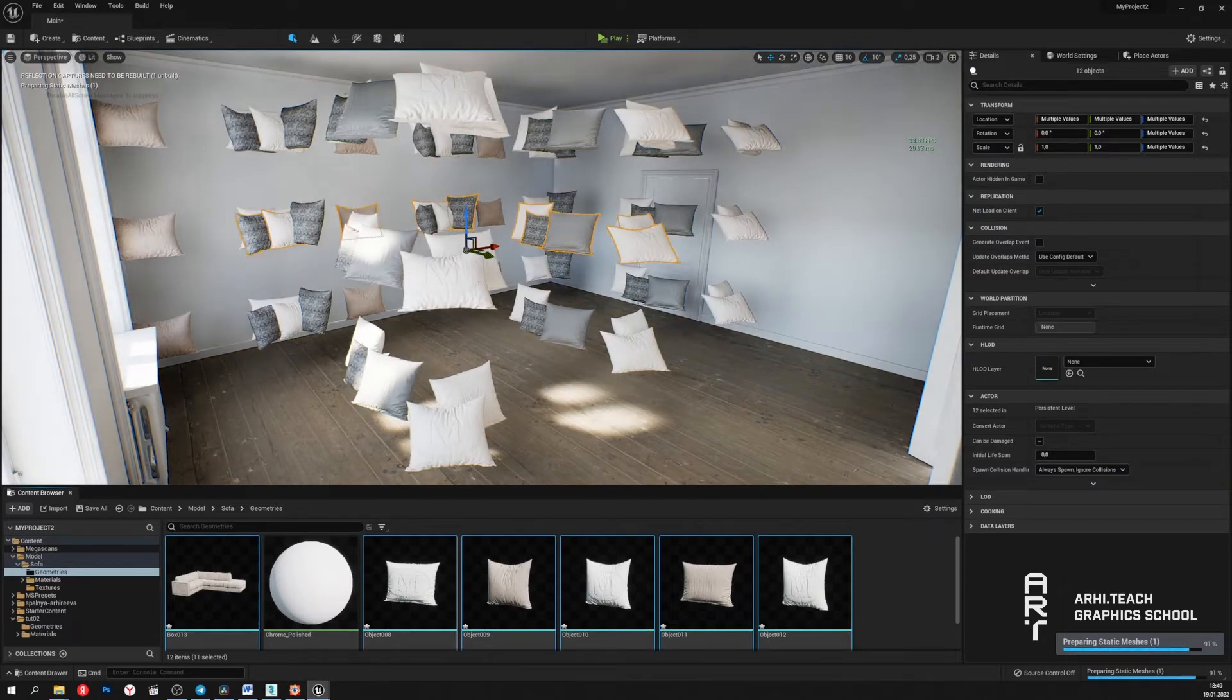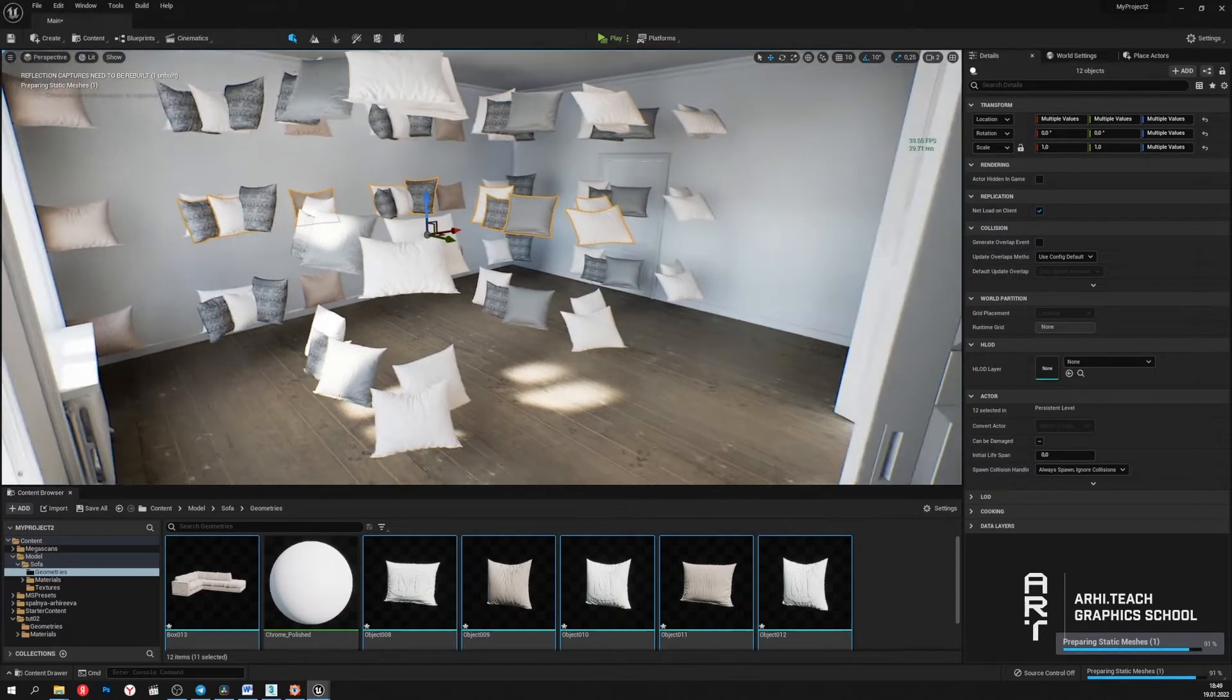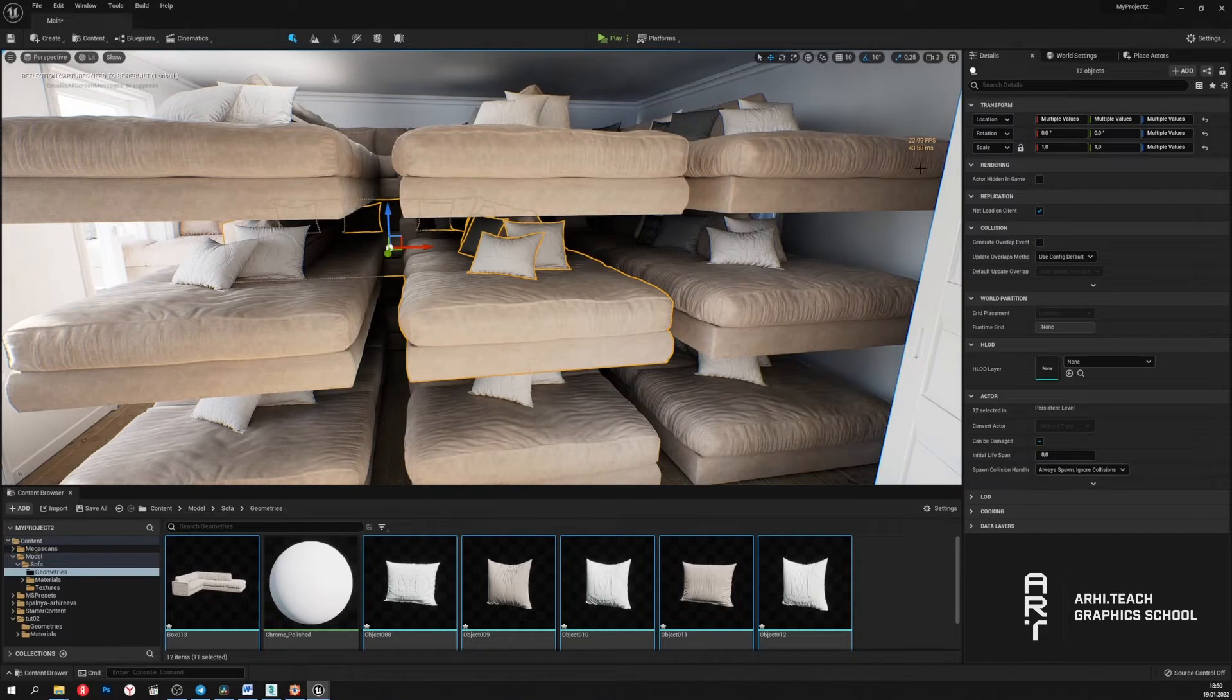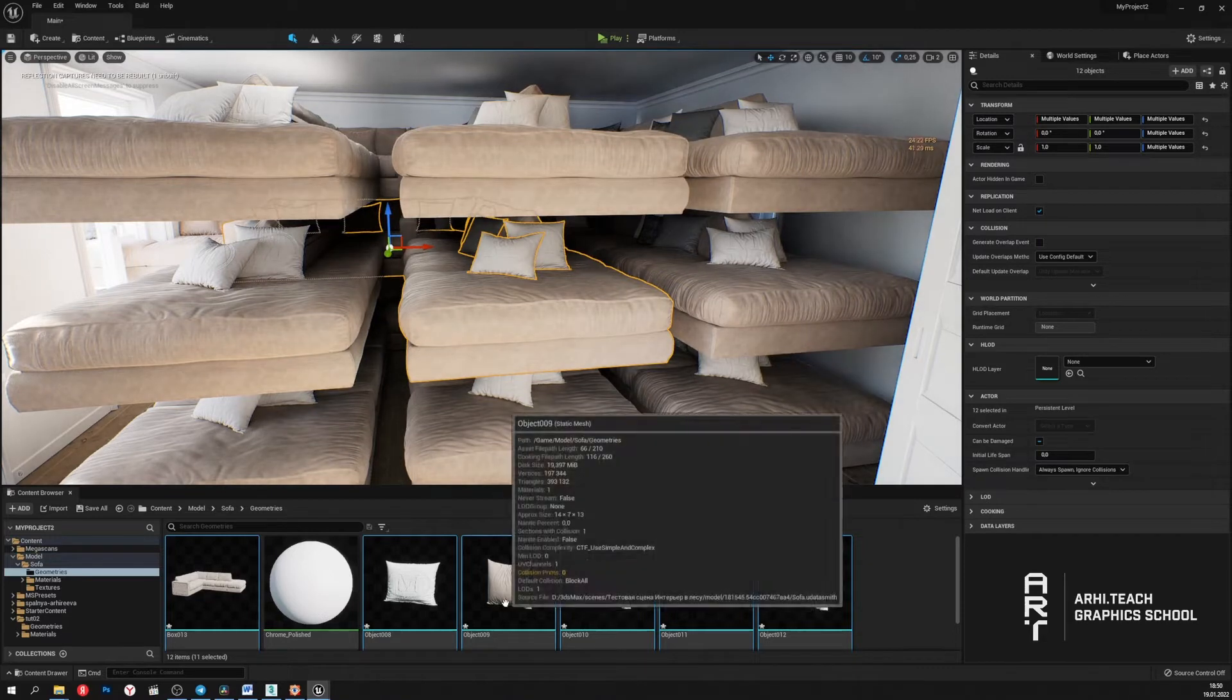The geometry is back to its original state. And as we can see, the frame rate has dropped again.